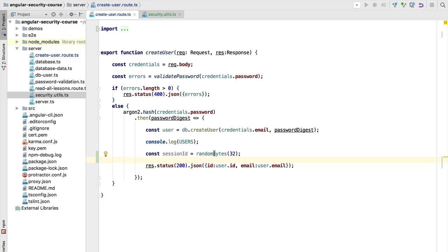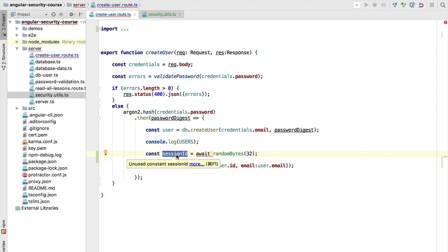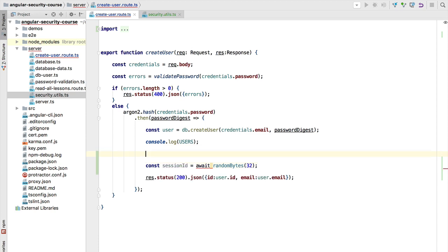In order to get the resolved value, we are going to use the TypeScript await keyword. What await does is take the result of evaluating the promise and assign it to the constant — so the result would be the session ID. However, we have a problem: the error message says await is only allowed within an async function.